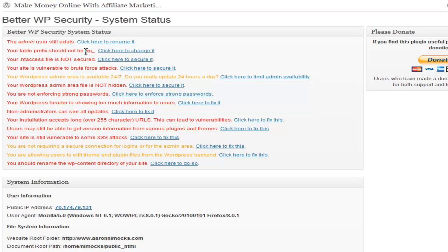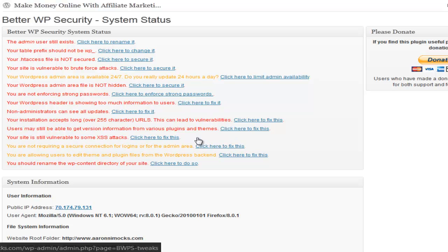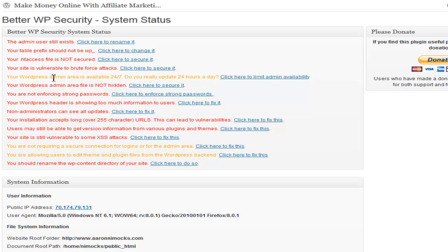Your htaccess is here. Site is vulnerable to brute force attacks. WordPress admin area file - you can set it up so you can only access that for a couple hours a day, which I don't think is too smart because you might want to access it at some other time.